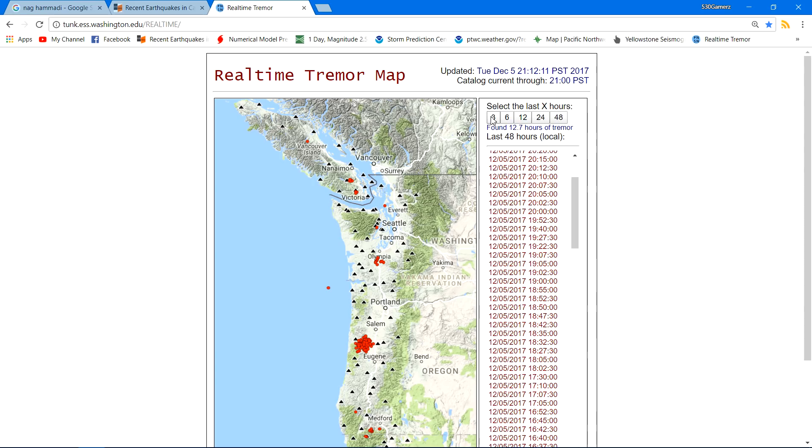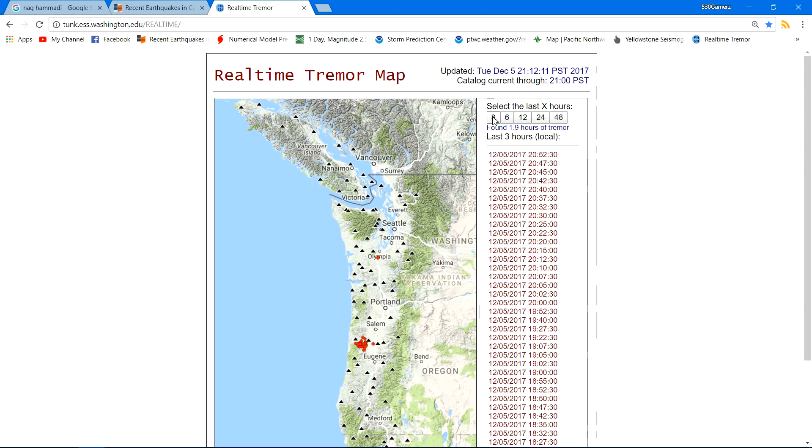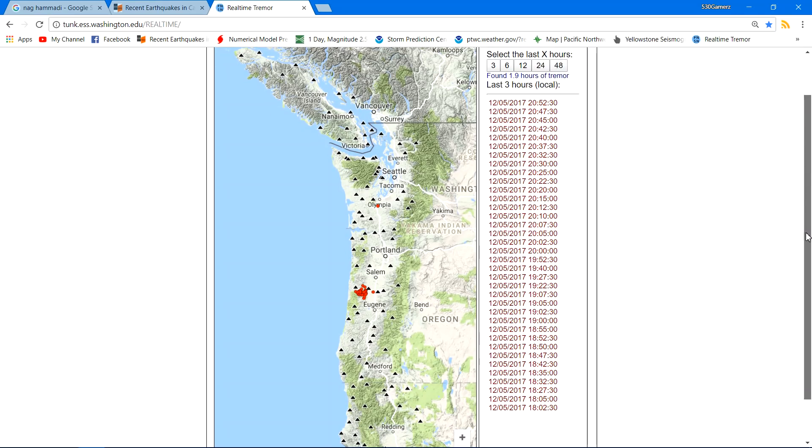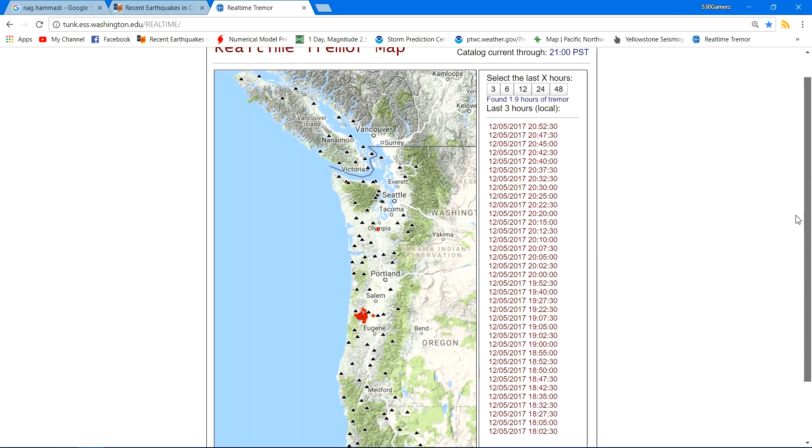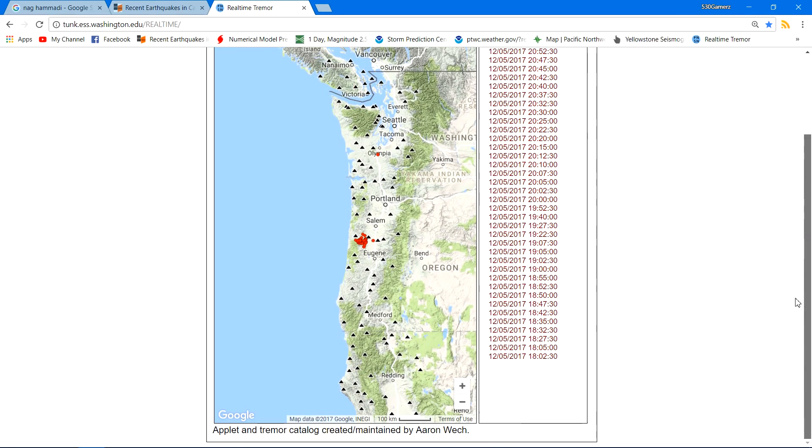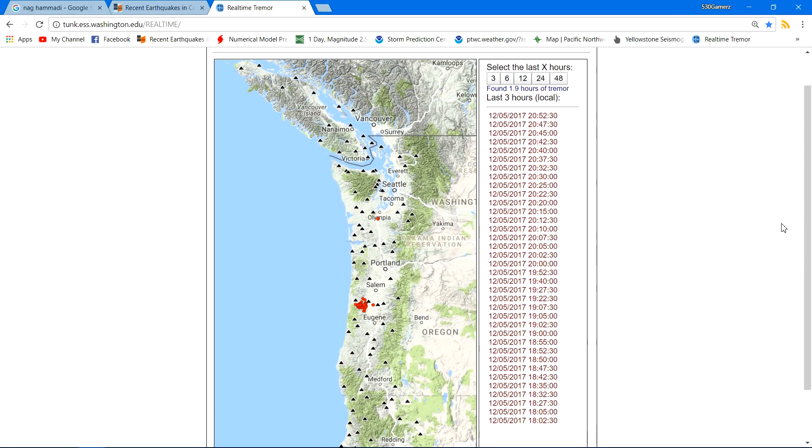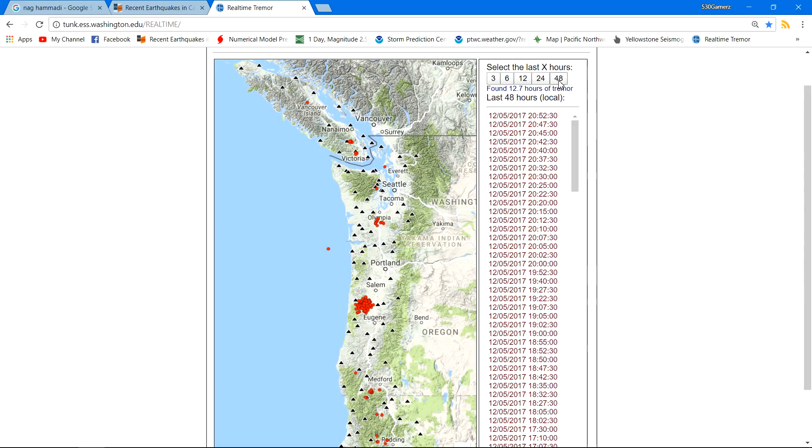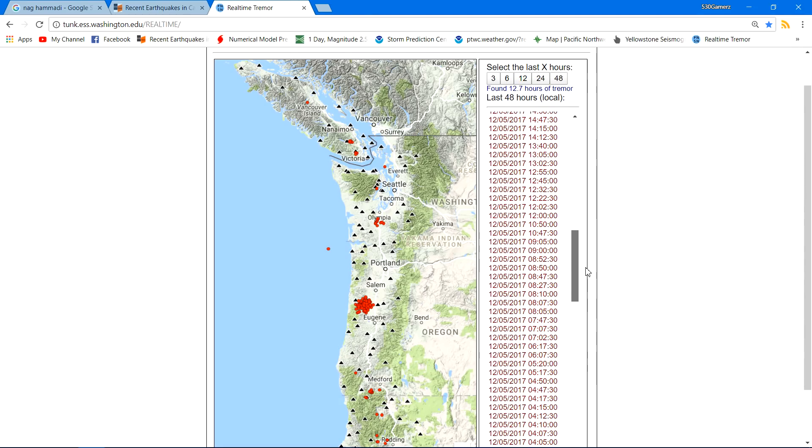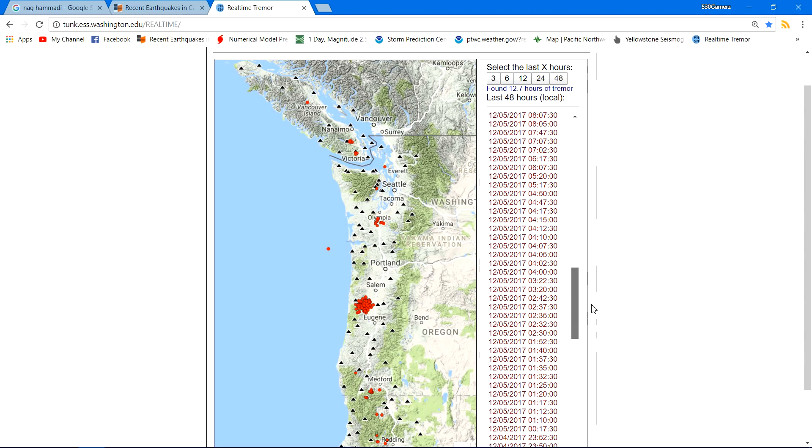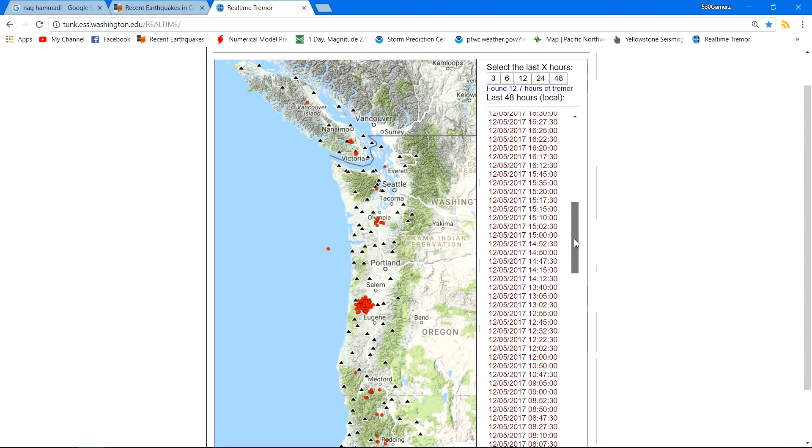Now, this here is, let's go with the last three hours. Okay, last three hours, there's a lot of activity occurring in central Oregon. Now, central Oregon is a spot where we haven't seen much activity, if any, at all over the past few months.